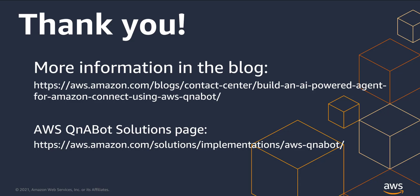Thanks for watching. For more information, check out my recent blog and the AWS QnABot solutions page.